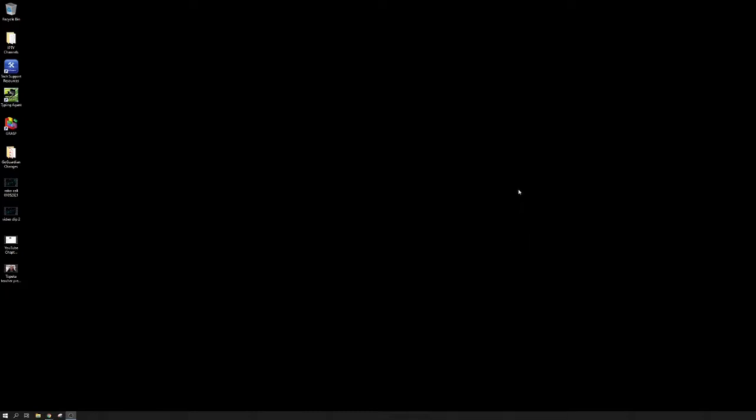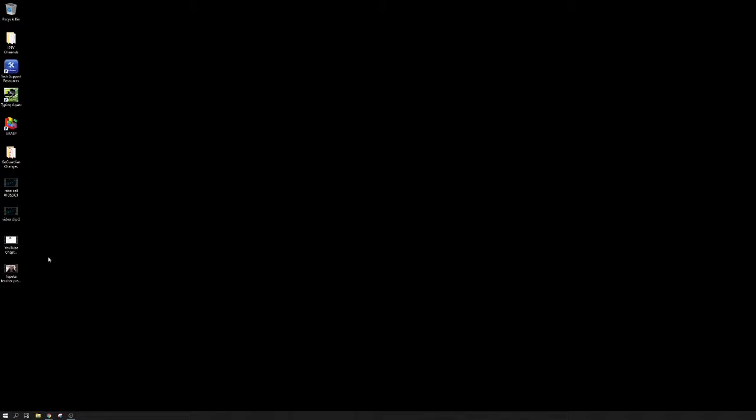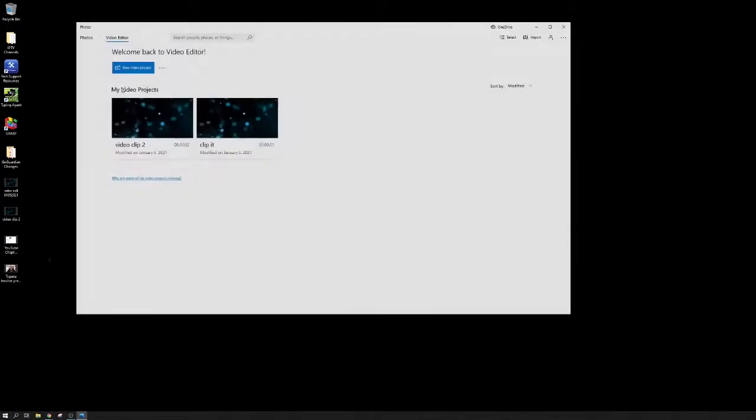The first thing you're gonna do is click on the start button on your computer and type in 'video'. You should have Video Editor as an app. It's super simple and easy to use. Let's go ahead and open Video Editor. Let's click new video project.